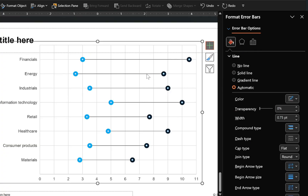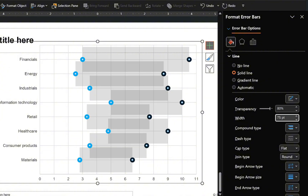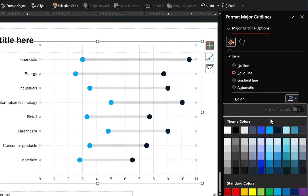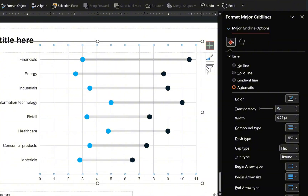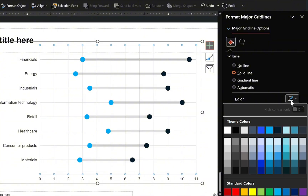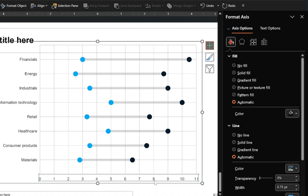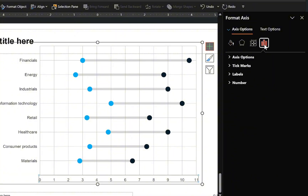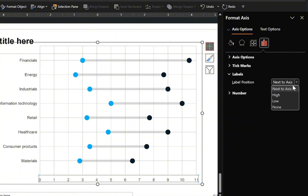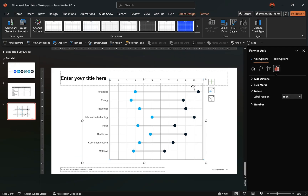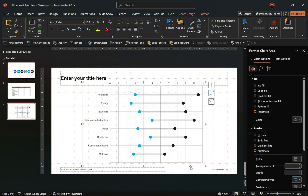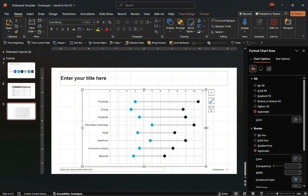Next, select the error bars, customize their colors to your preference, and increase the transparency and width of the lines. After that, select the horizontal grid lines, reduce the width of the lines, and change the color to your preference. Repeat the same for the vertical grid lines. Now select the horizontal axis, maintain consistency by matching the width and color of the outline, then go to the axis options and position the label above the plot. Once that is done, enable the slide grid lines and using them as a guide, adjust the chart size, plot area, and position it correctly on the slide.